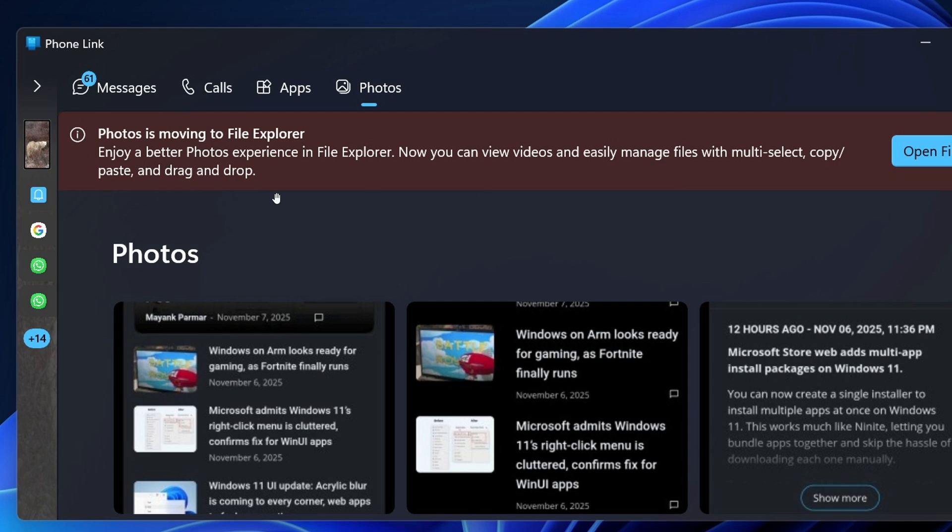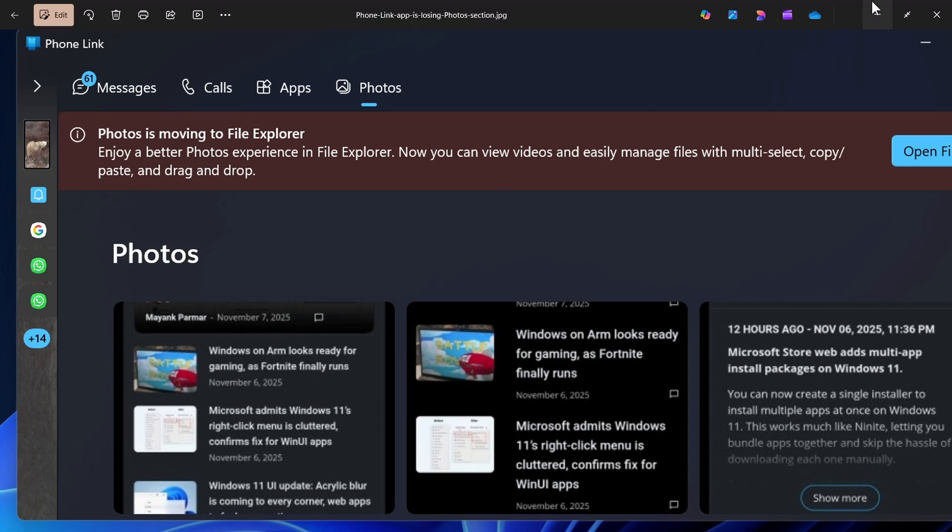So that's the banner that some are seeing. I'm not seeing it. Maybe it's because I don't use the photos feature. So that's the notification from Microsoft.